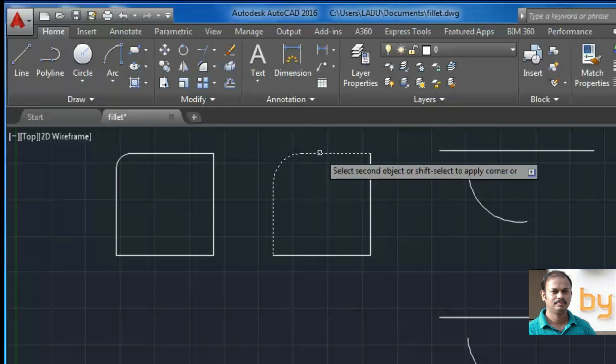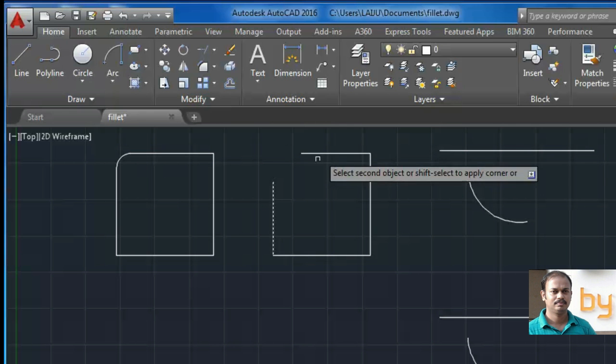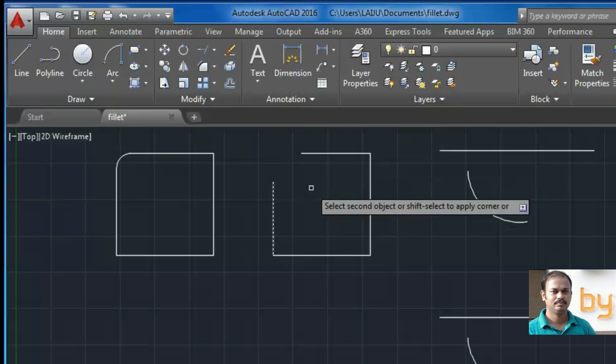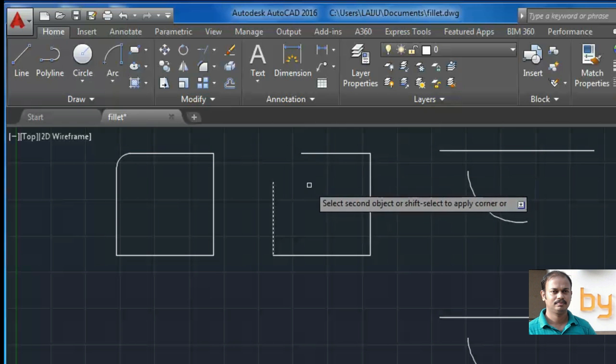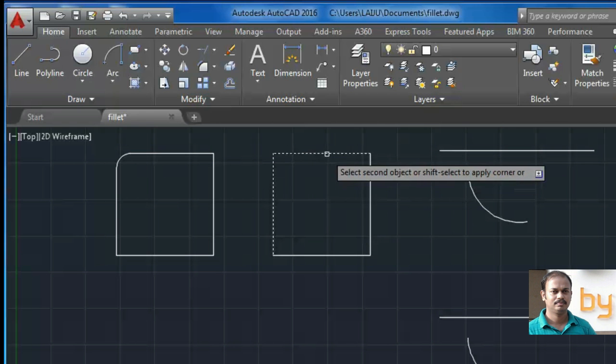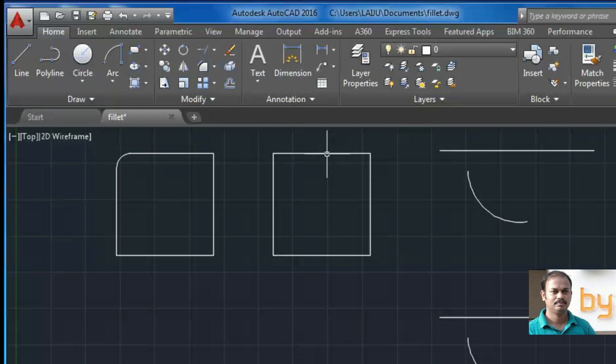If I press the shift key, the fillet radius will change to zero. So I am going to press shift and press the second line. So this edge is filleted using zero degree angle.